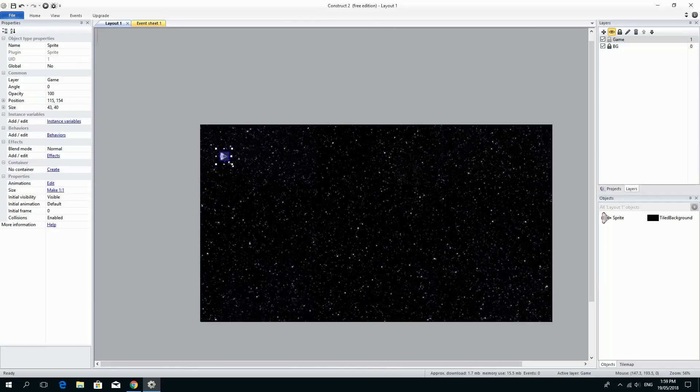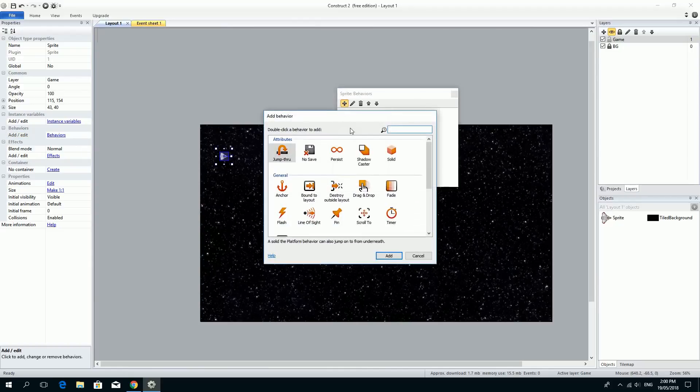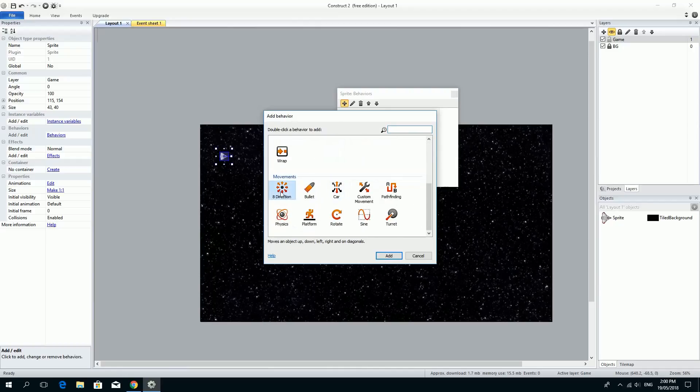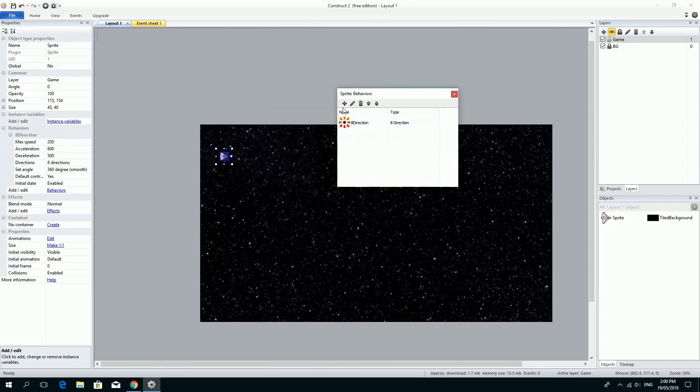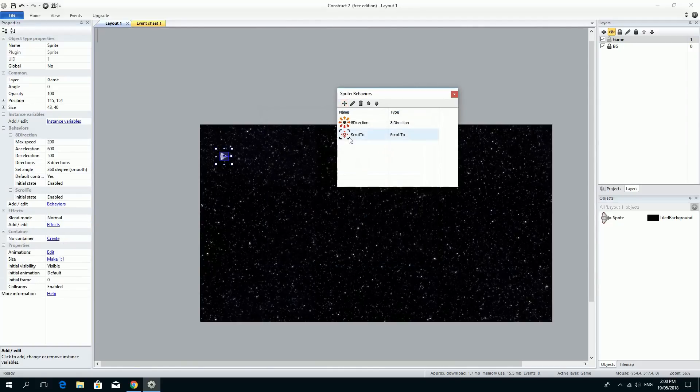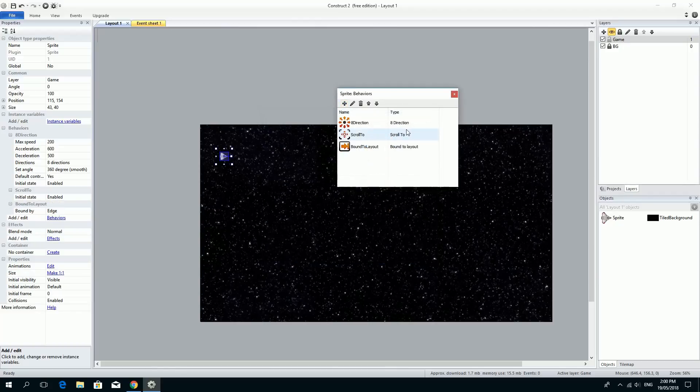Before I end this video, I'm quickly going to add in the behaviors for this. So it shouldn't be unusual. We click on the behaviors. I've got my spaceship. I've clicked on behaviors, click plus, and we're going to add in three things. We're going to add in the eight directions movement, click add. We're going to add in the scroll two behavior so that the camera follows it, and we're going to add in the bound to layout so it can't go outside the layout.